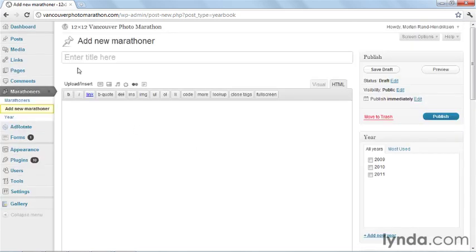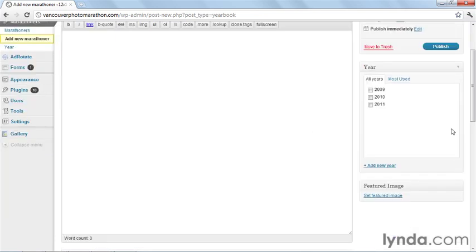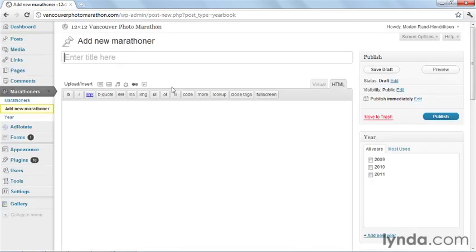Rather than having a new post and then categories, we have new marathoner and year. This is a very basic example of what you can do with a custom post type and you can get way more advanced with it.